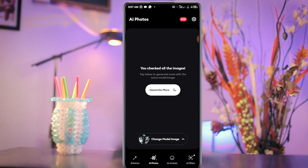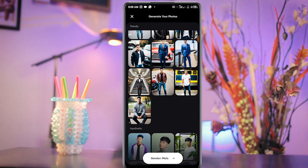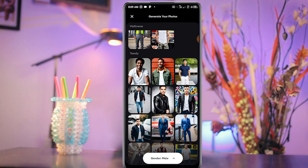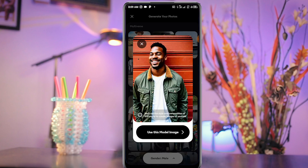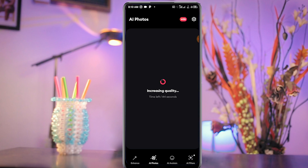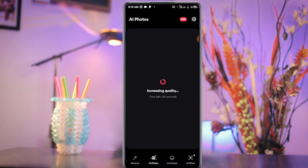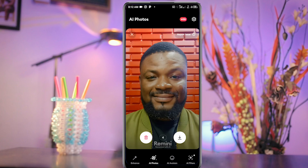Once you are done, you can click down here to change the model to create another AI image of yourself. Tap on Change Model. This time I'm not going to go for a corporate look — I'm going to go for a casual look. I'll scroll through to see which model to use. Click Use Model. The first time takes much longer than subsequent ones, so this will finish soon.